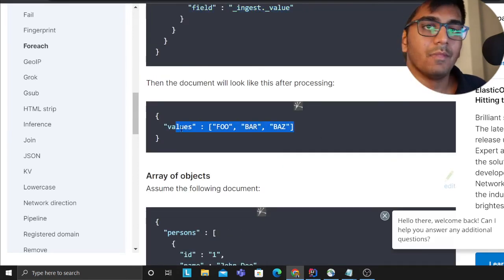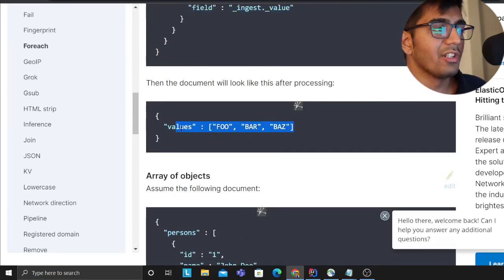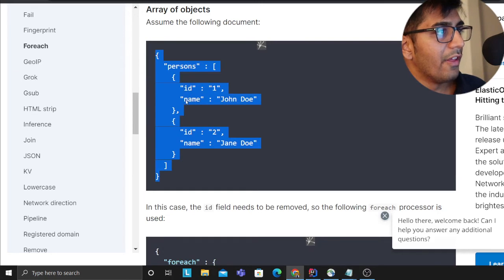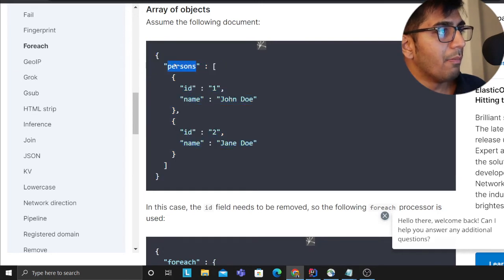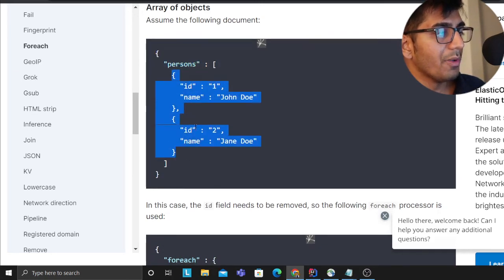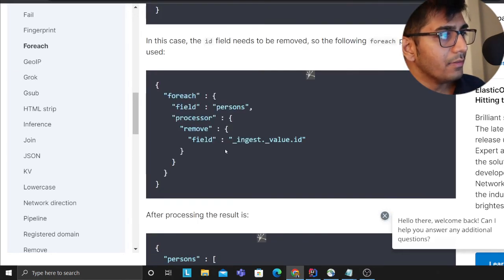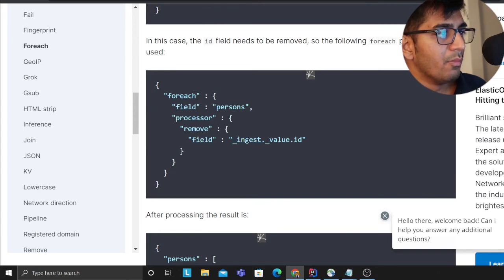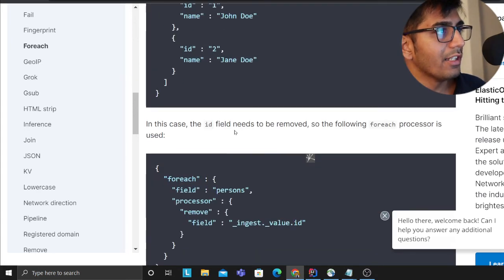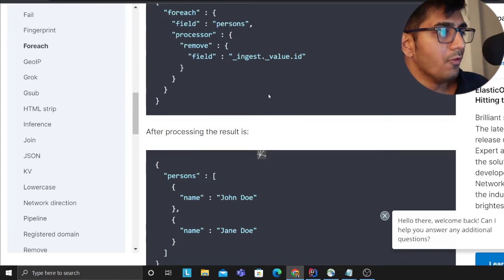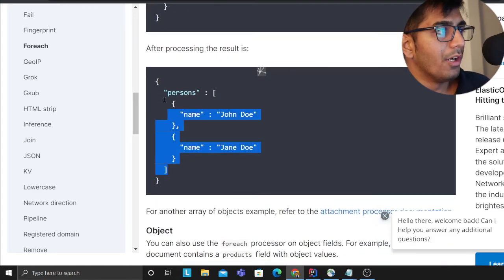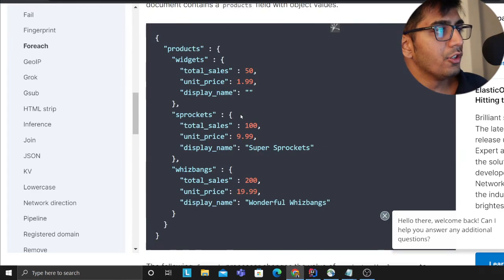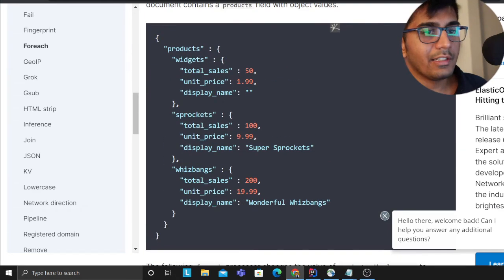Another example: we have a person entity JSON documents. Here we are saying remove ingest.value.ID, so we are essentially removing a field called ID. There you go. There are a lot of use cases and I recommend you guys to read and try out.